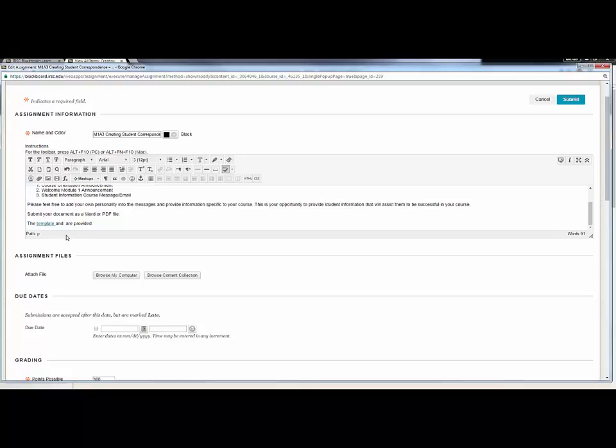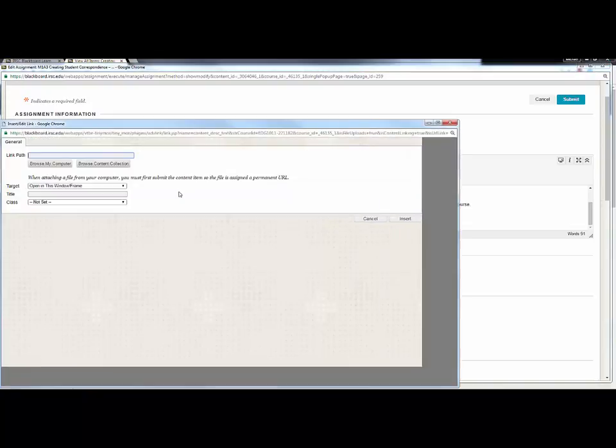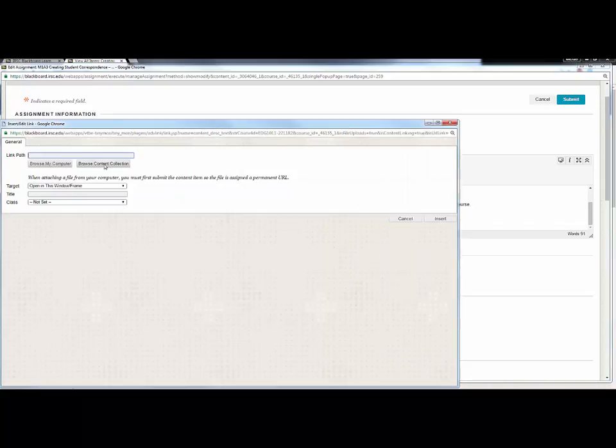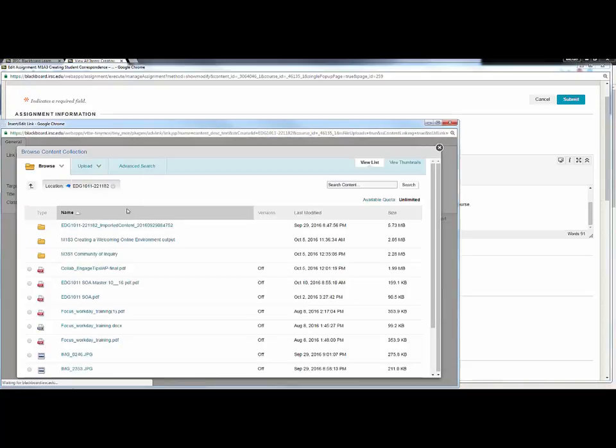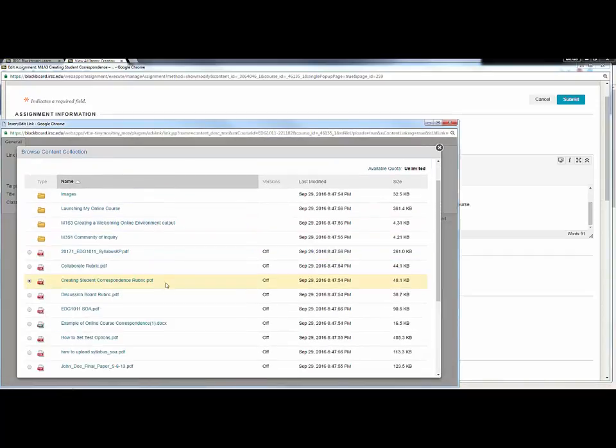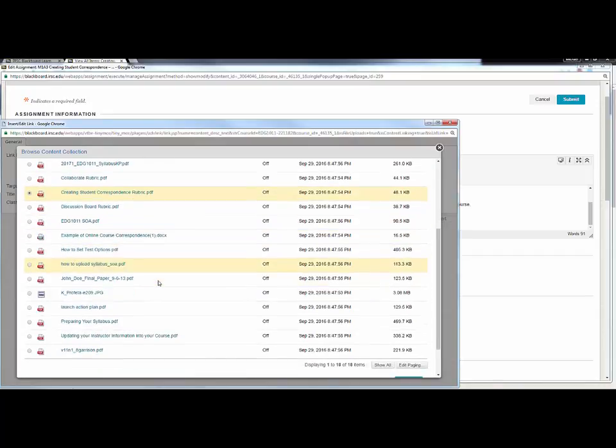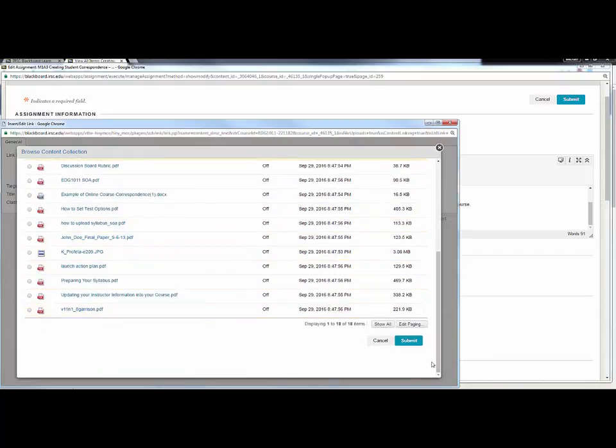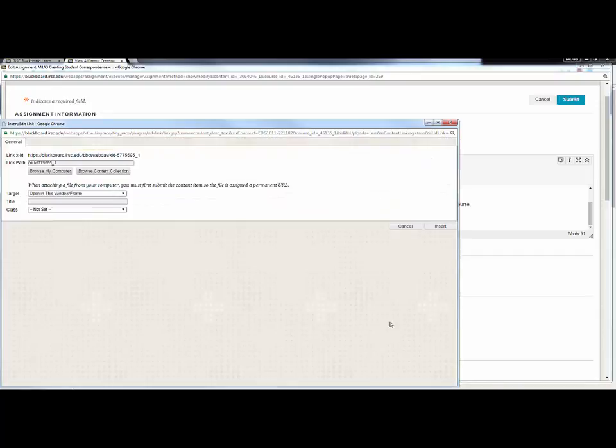We're going to show you how to show the student rubric or access to the student rubric. I can type that word, highlight the word rubric, and now I want to associate a PDF that I have created and previously uploaded to the course. Navigate to that link, select the radio button to the left, and click Submit.